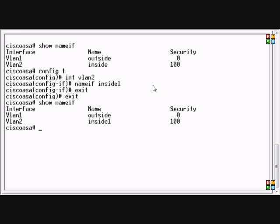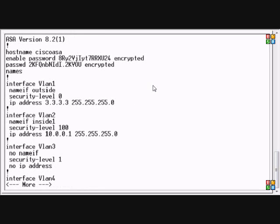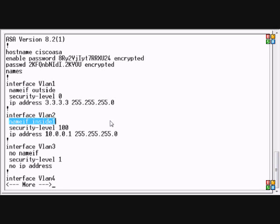inside one. If you'd like to do a show run you can see that the interface VLAN 2 is tied to the inside one name.